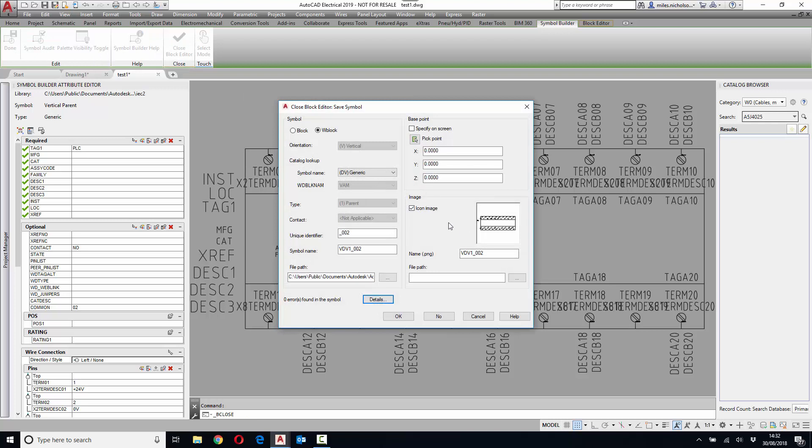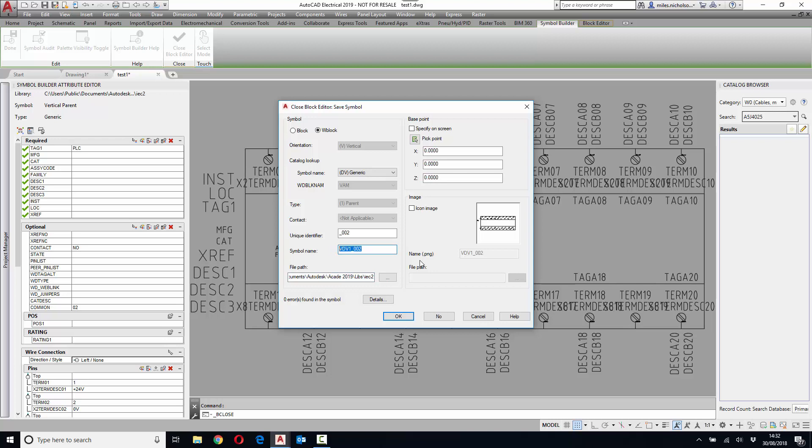In this instance, we won't create an image. If you are saving it to the library, it's a W block. You specify where you're saving it to. A PLC symbol should be called PLCIO to begin with as a prefix for it to be understood as a PLC, and then you can call it whatever you want thereafter. So as an example, PLC space example.